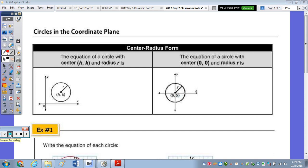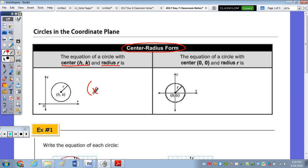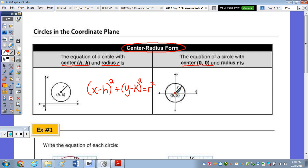In today's notes we're going to take a look at circles in the coordinate plane. At the top of the page we're looking at equations of circles in center-radius form. To write the equation of a circle we need both the center and radius. For a circle with center (h, k) and radius r, the equation is (x - h)² + (y - k)² = r². When the center is at the origin (0, 0) and you have radius r, the equation is x² + y² = r².